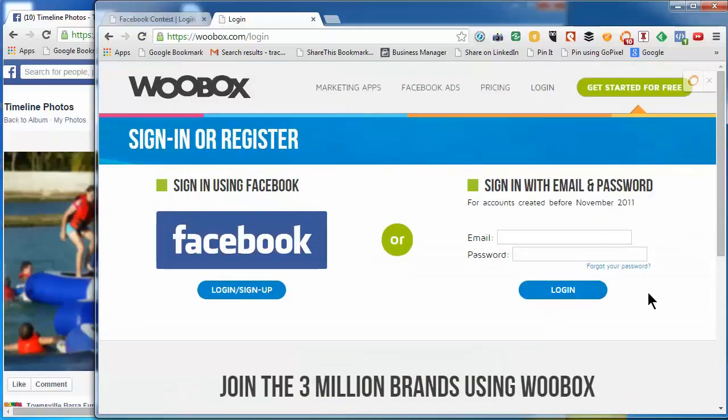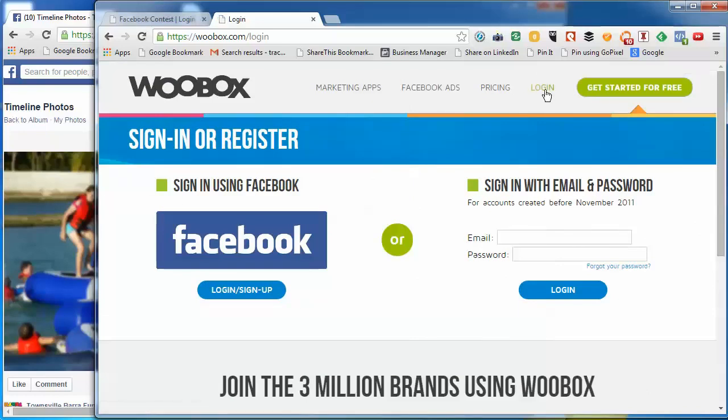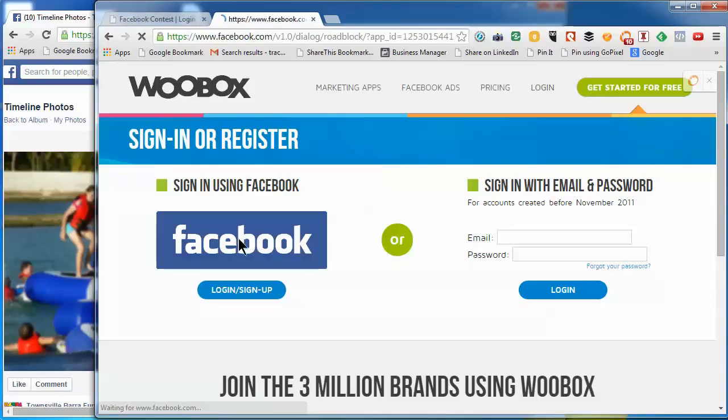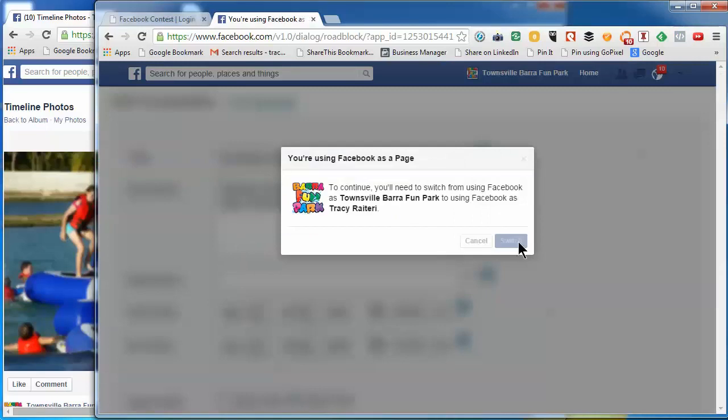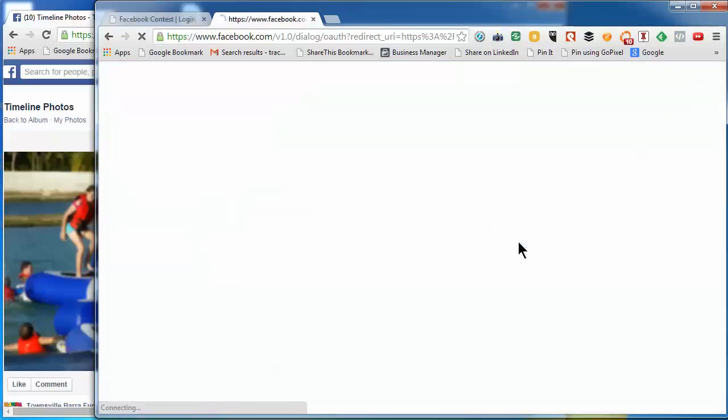So let's log in. Go to woobox.com, click on login and login with Facebook. You've got to sign in as you personally, so it will ask you to switch if you're signed in as the page.